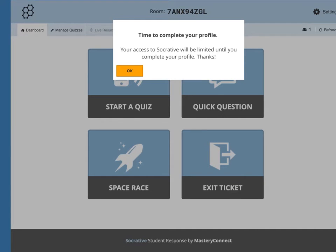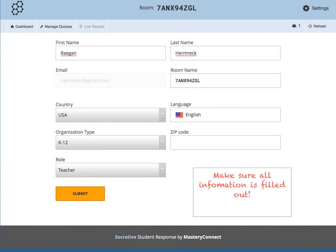After you sign up, this should be the next screen that appears asking you to complete your profile. To continue, press OK. After pressing OK, fill out the following information. It is here that you will receive a room name. This room name is specific to your profile and is what your students will use to connect to your quizzes.